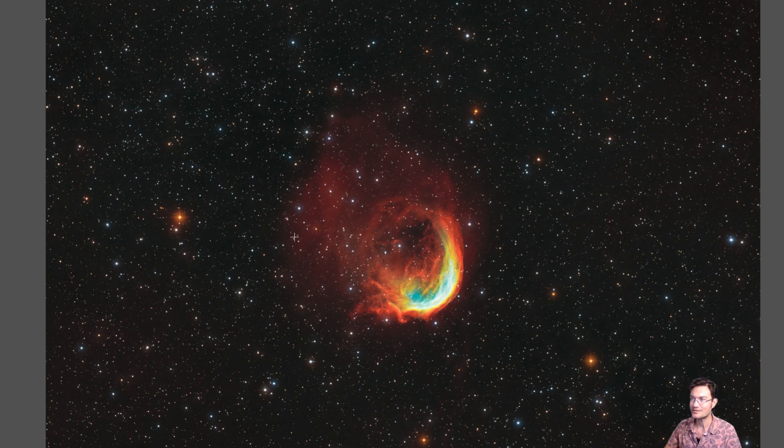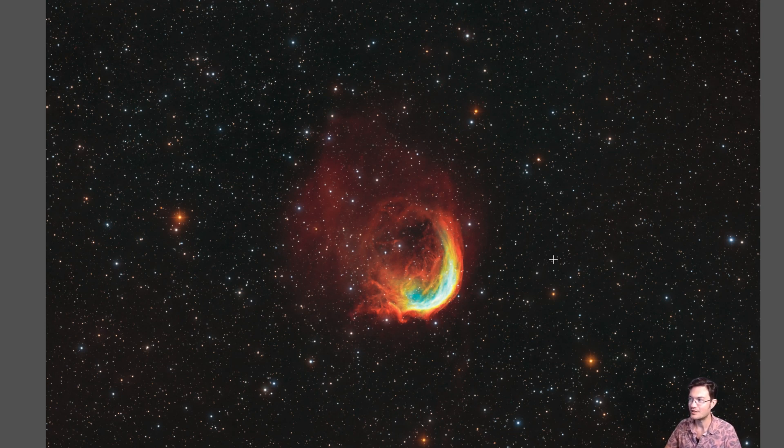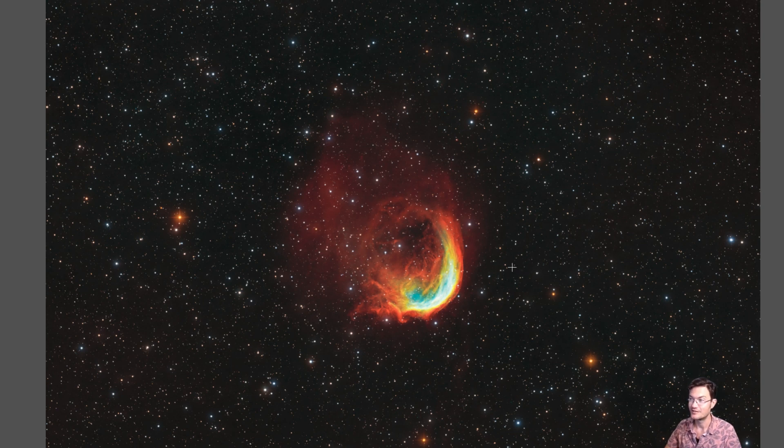Now, there are some interesting aspects to it. One, it seems to be in a very devoid area of nothing. It's in Cassiopeia.